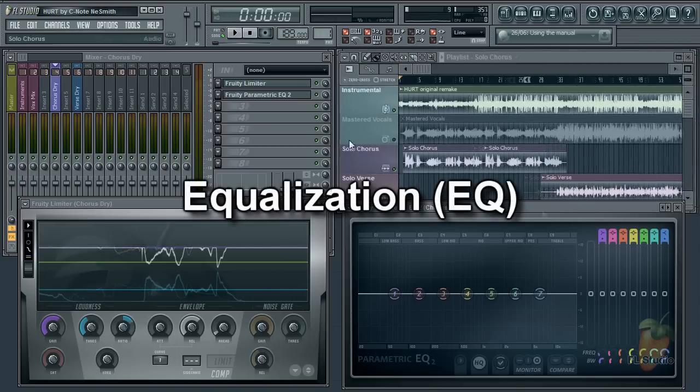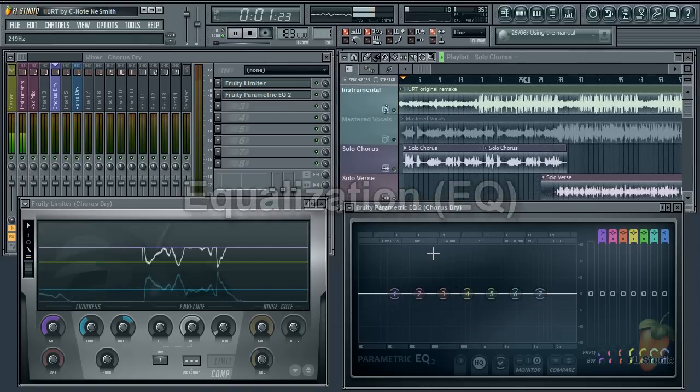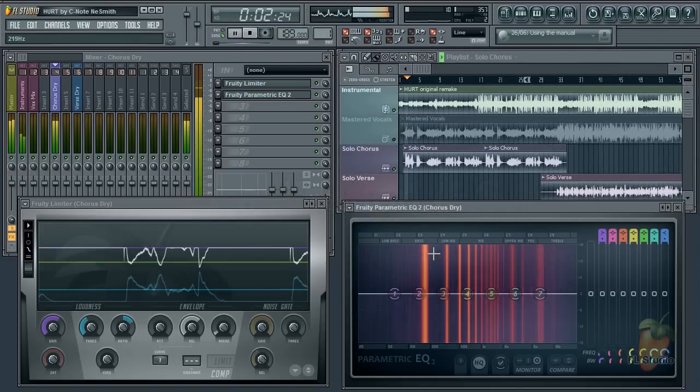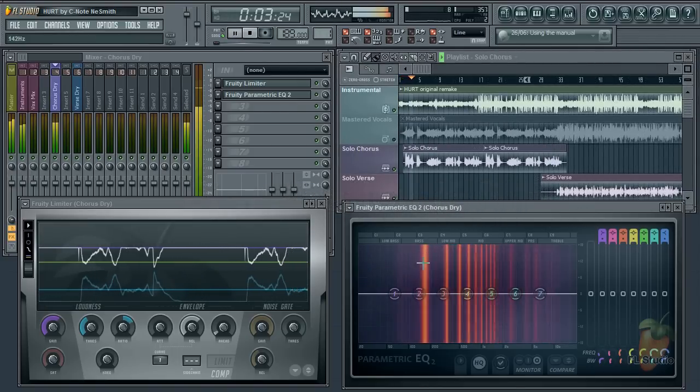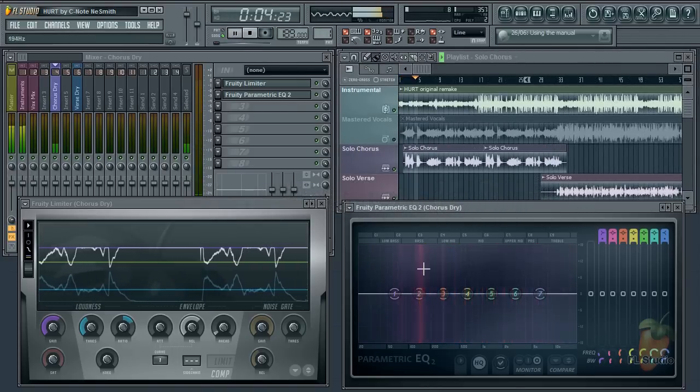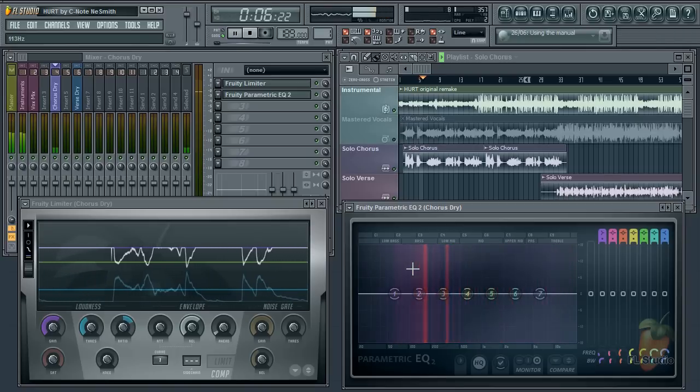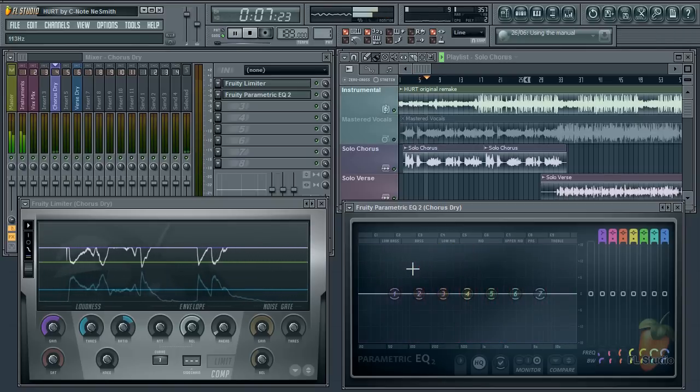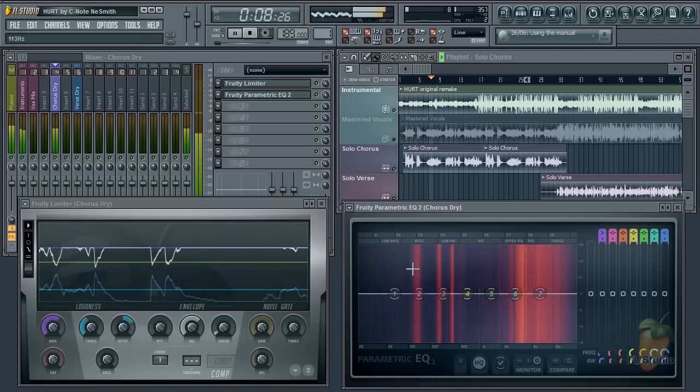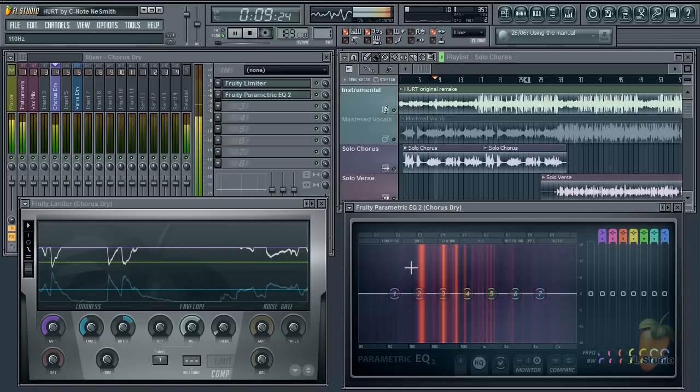Now onto equalization. The reason I like Fruity Parametric EQ is you can see the frequency range of the vocal.